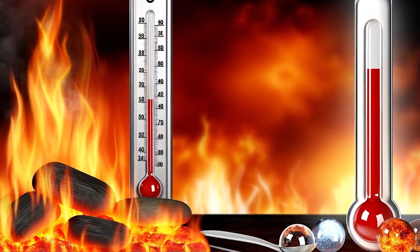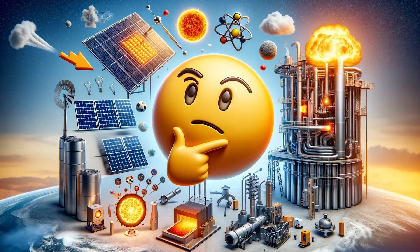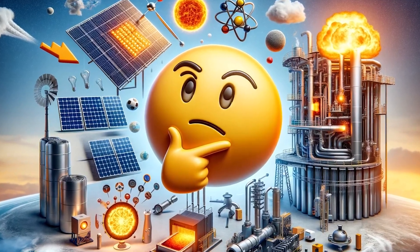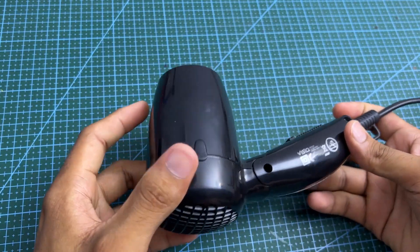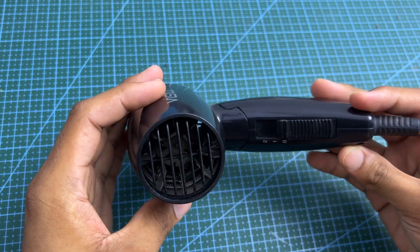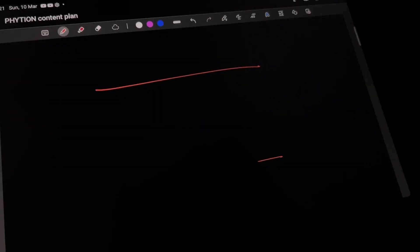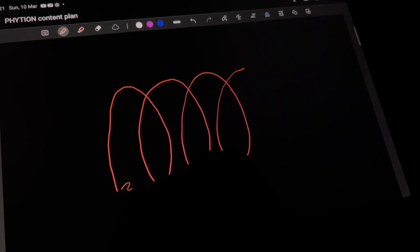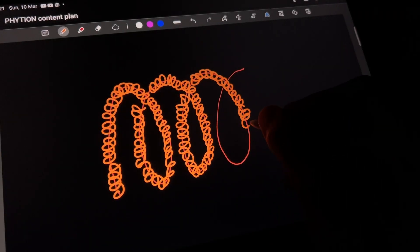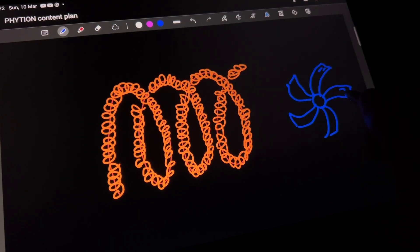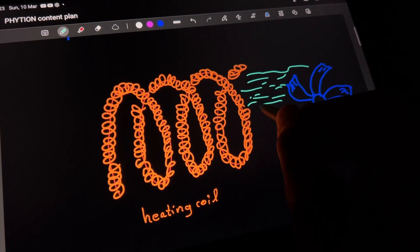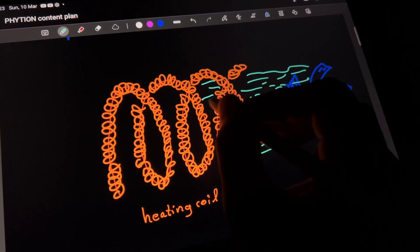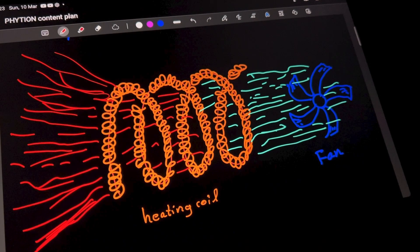Our primary objective is to generate heat, and I have explored several methods to achieve this. One interesting approach that caught my eye is the hair dryer. At its core, a hair dryer operates on a straightforward principle. It houses heating coils through which air, propelled by a fan, is forced. This process effectively warms the air before it's blown out, providing the heat we're interested in.